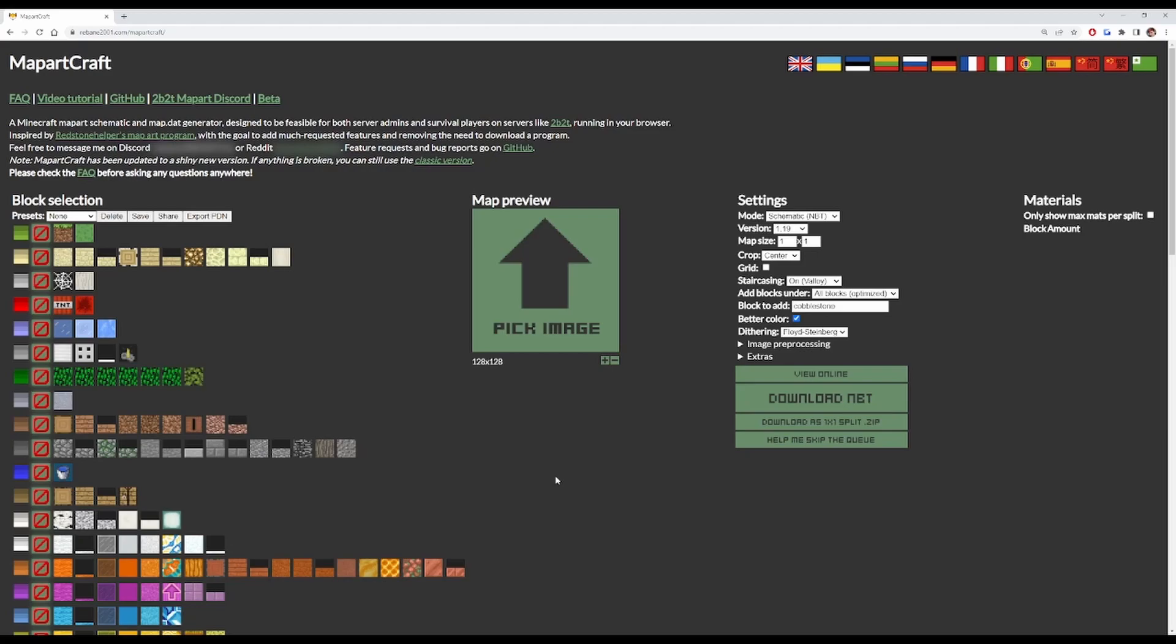You first want to go to this website rebane2001.com/mapartcraft. I will leave a link in the description, and we're going to need to set this up first before we can do anything with it.